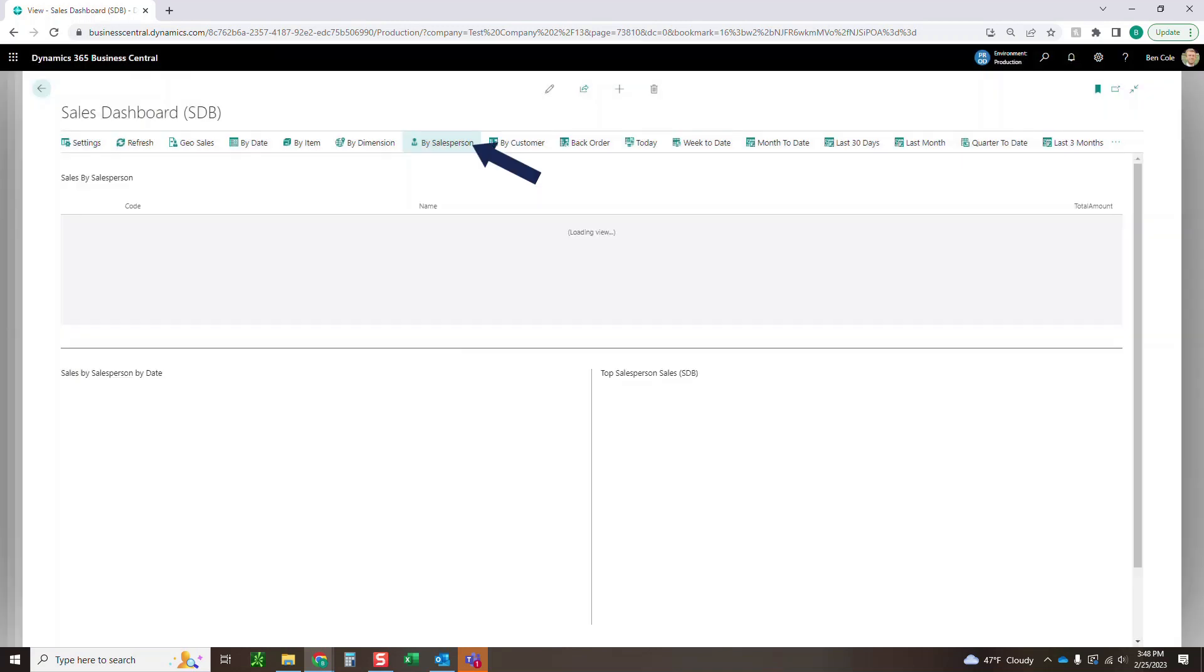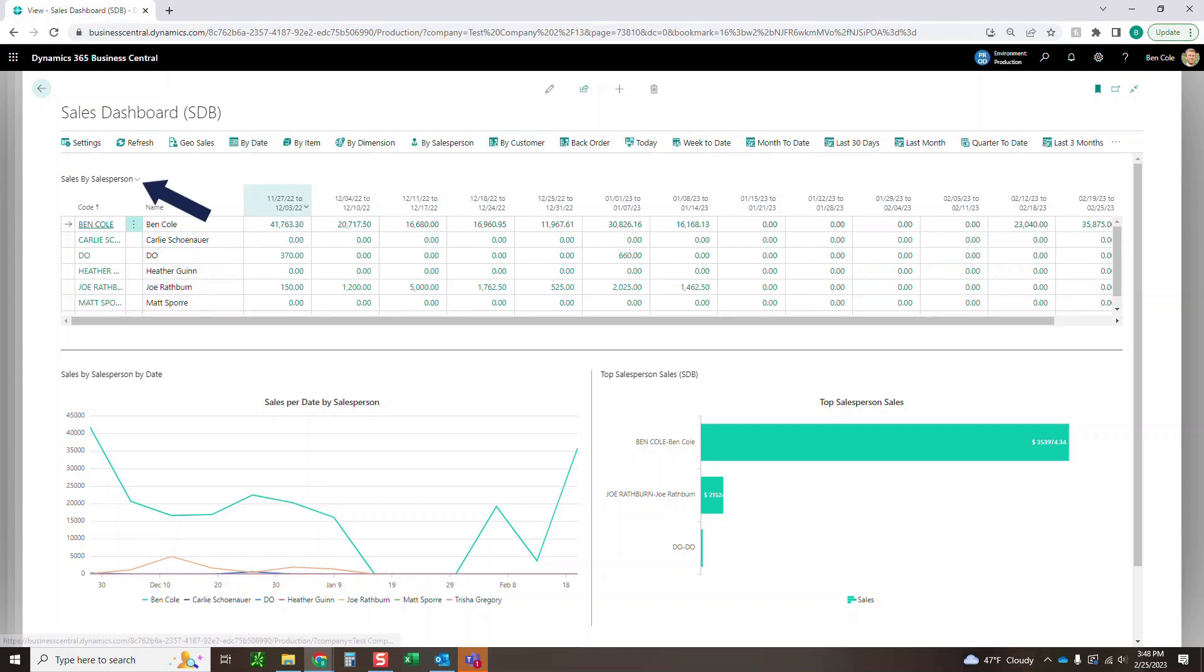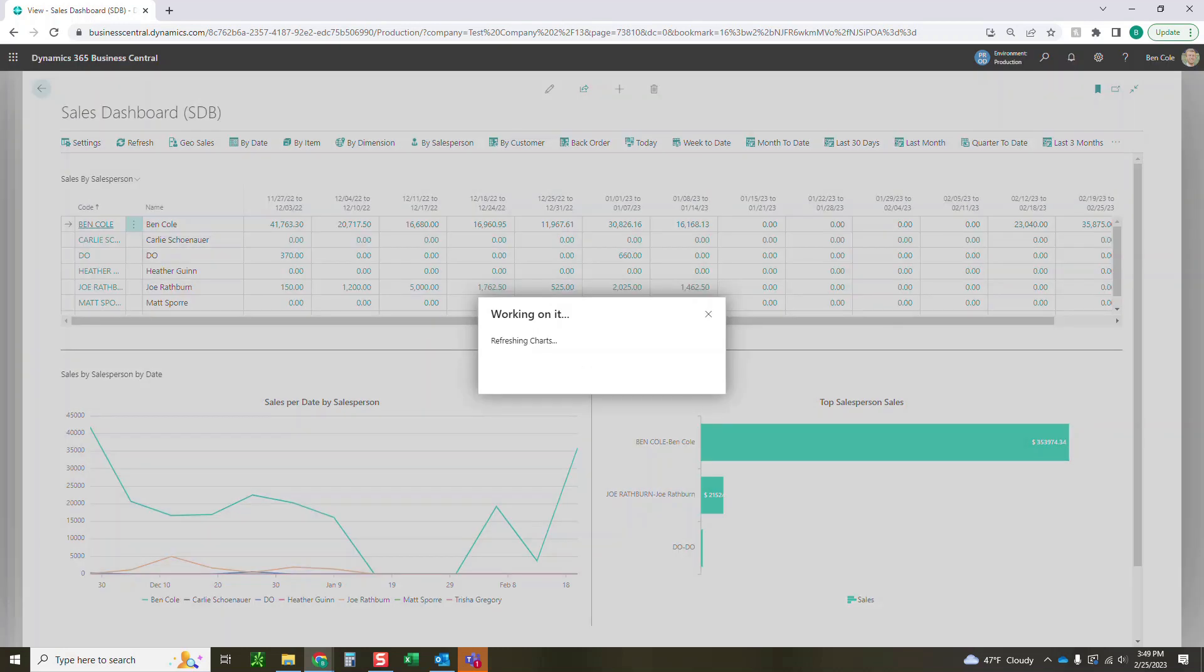Got a few more here, salesperson, definitely another popular one here. So you can see by salesperson who's doing what type of sales throughout time. All of this, you can toggle between all the different date ranges we have up here. If we wanted to see who's selling what in the last 30 days, this is going to give us more of a granular breakout by week.